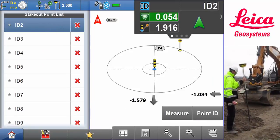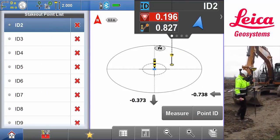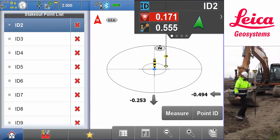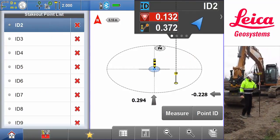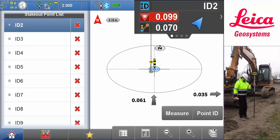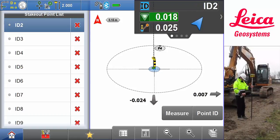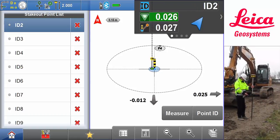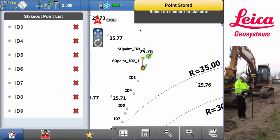When Matt does the stakeout, he likes to split the screen in two — he puts the stakeout list on the left side and keeps the overview map on the right side. Matt does tasks like this every day and he likes the simplicity of the iConstruct Field software and how it fits to the workflows that he is used to doing.